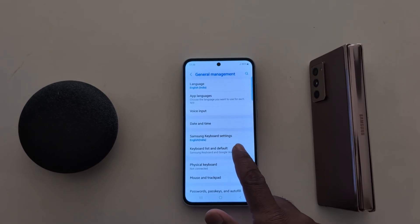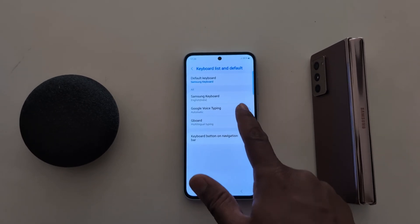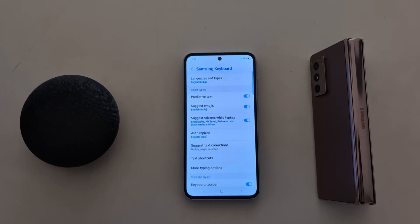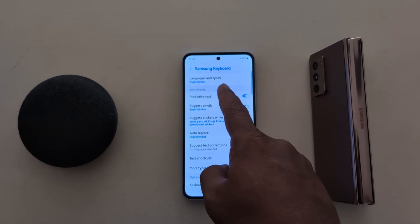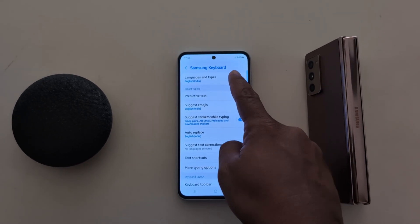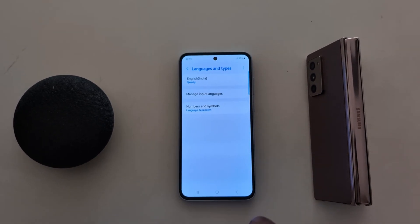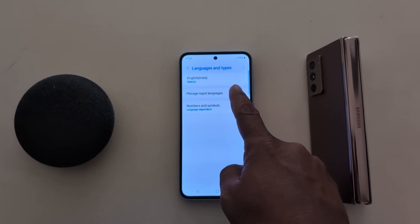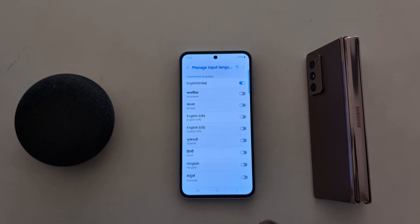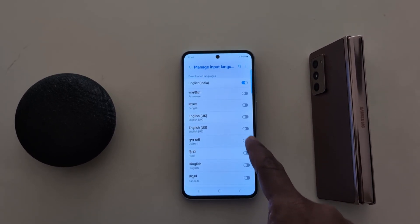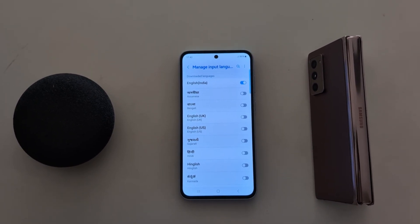Tap on it, then tap on Samsung Keyboard. Here you can see Languages and Types — tap on it. Now tap on Manage Input Languages. Here you can toggle on the option you want to add to your keyboard.